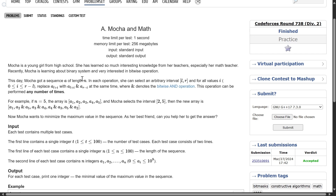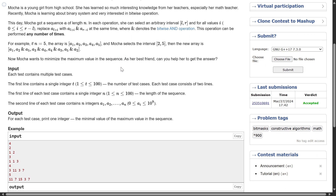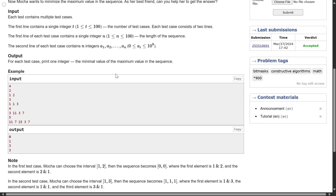What we are given here is an array of length N and one operation. The operation is: mocha can select an arbitrary interval [l, r] and all values in the sub-segment will be replaced. For example, if you pick a sub-segment a2 to a5, a2 will be replaced by a2 AND a5, a3 by a3 AND a4, a4 by a4 AND a3, and a5 by a5 AND a2. So we are matching a[l+i] with a[r-i]. What they are asking us is to minimize the maximum value in the sequence — we have to print the minimum possible value of the maximum.